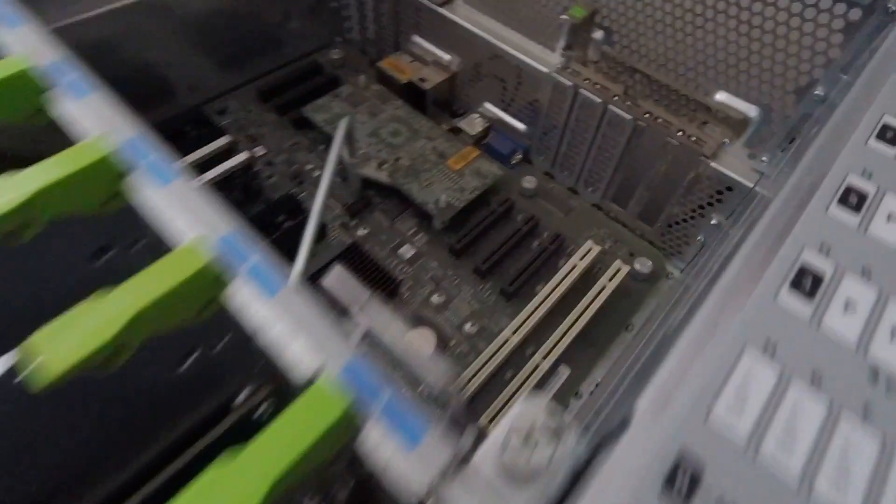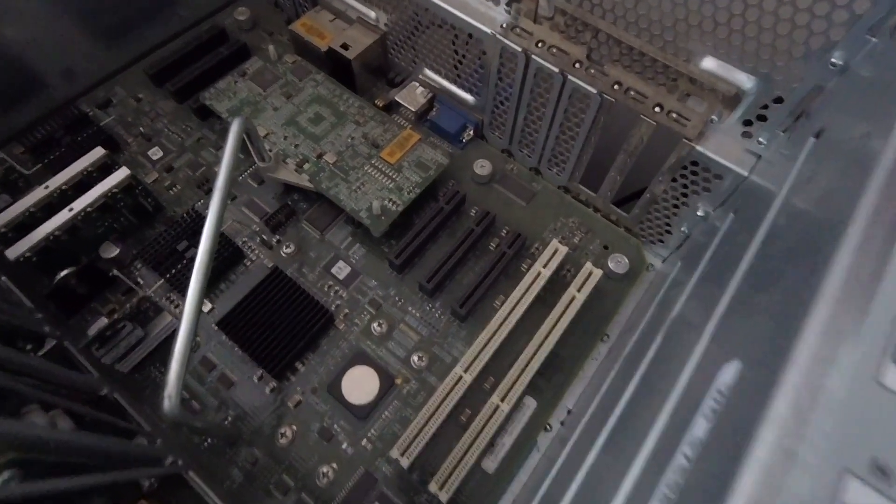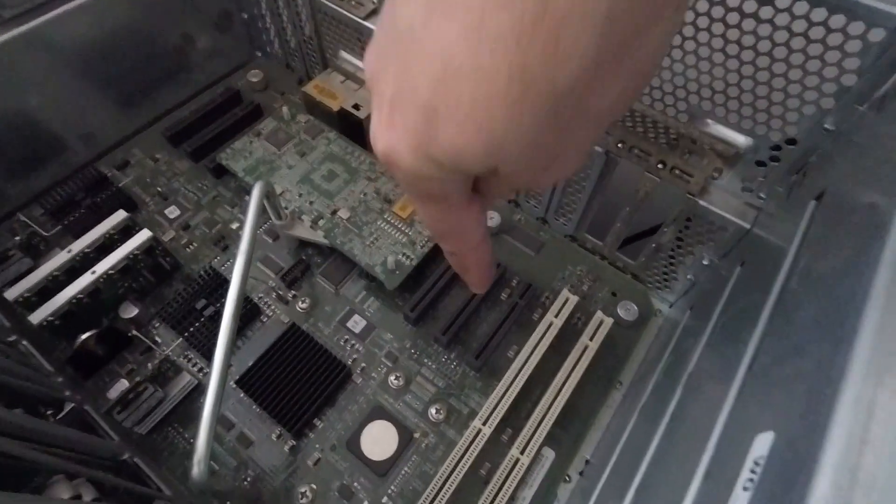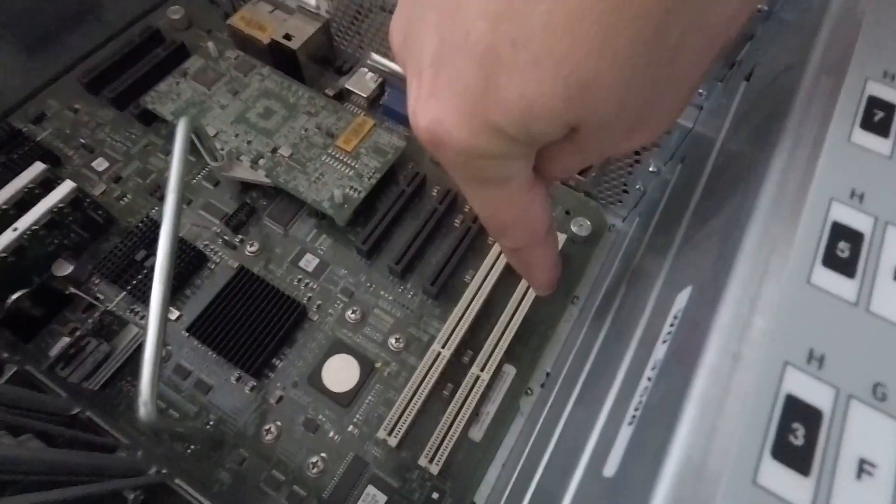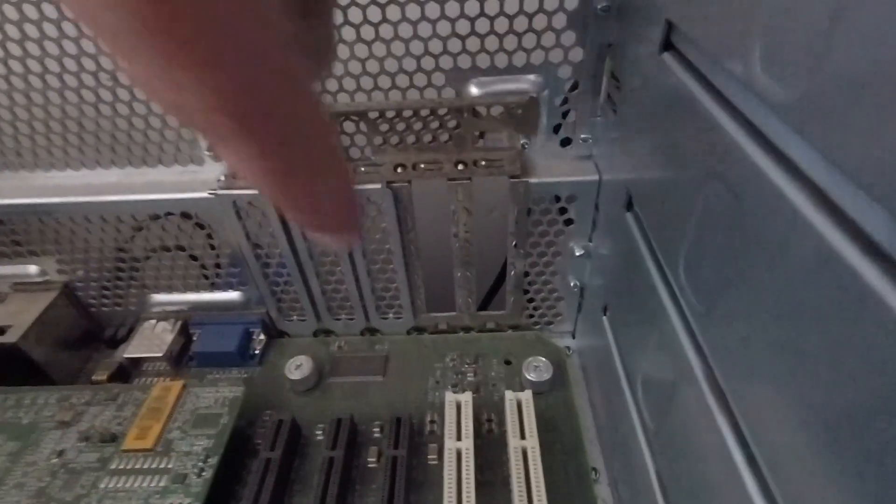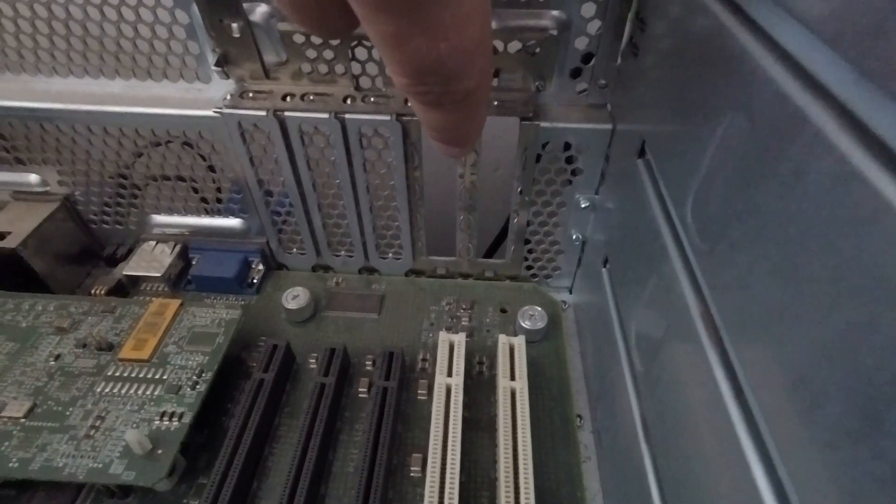The next section of the machine houses the rearward section of the system board as well as six PCI Express expansion slots and two PCIX expansion slots. Take note of the fact that the system can only be fitted with low profile cards.